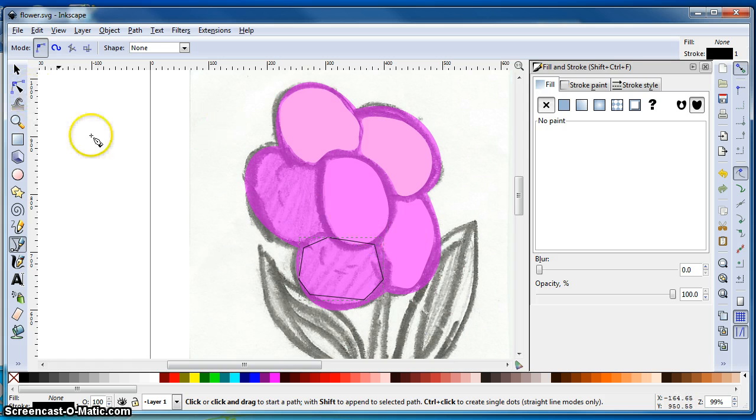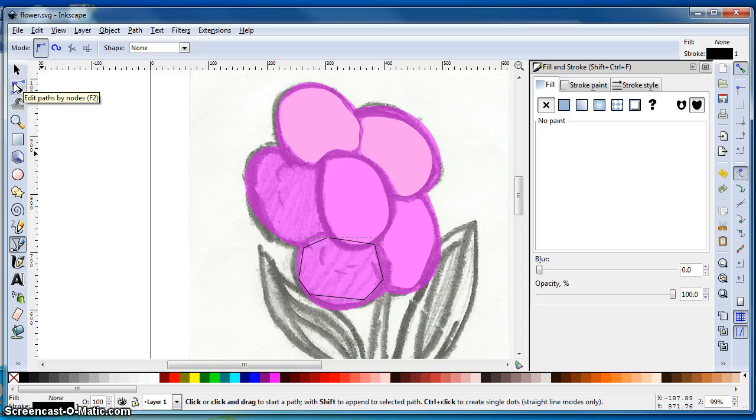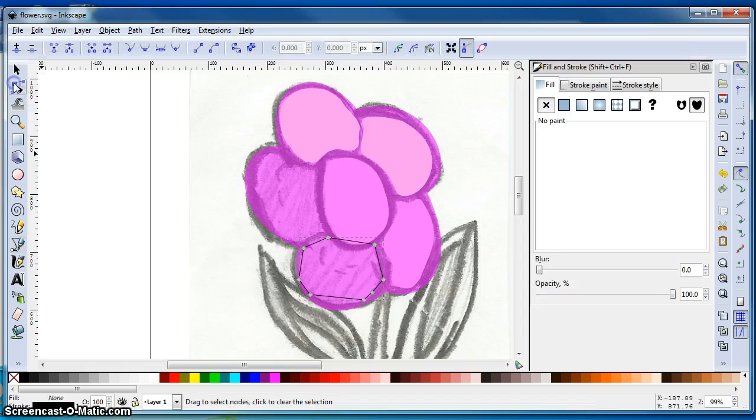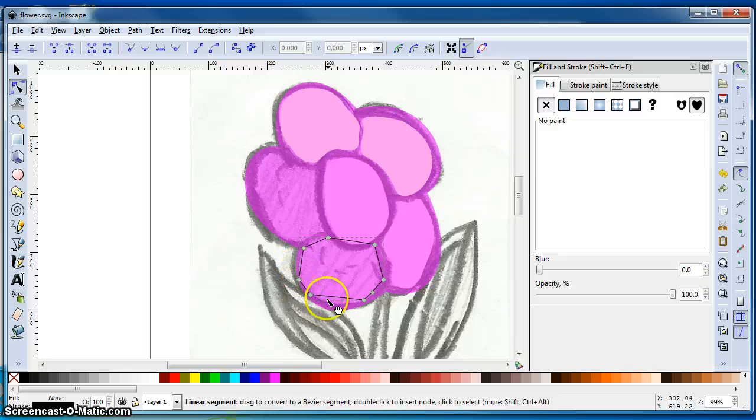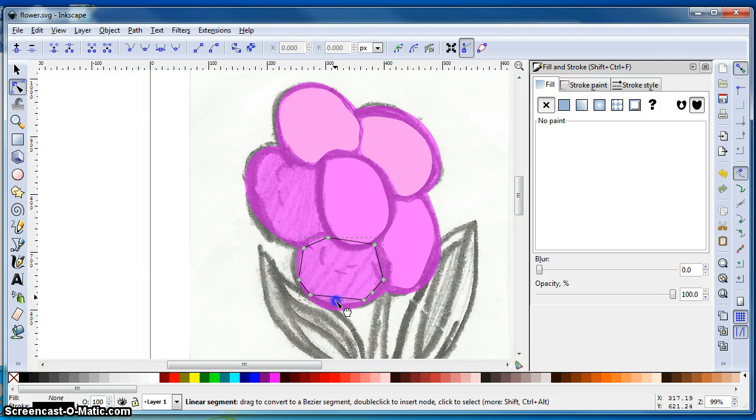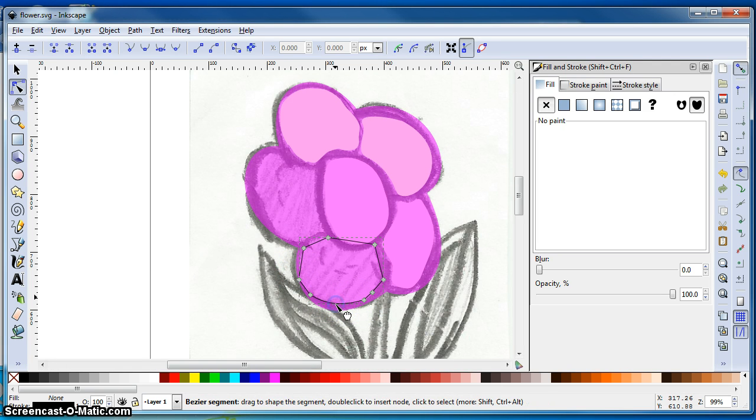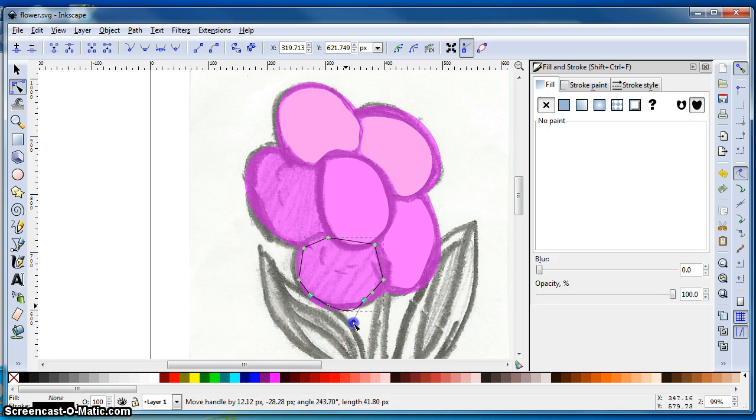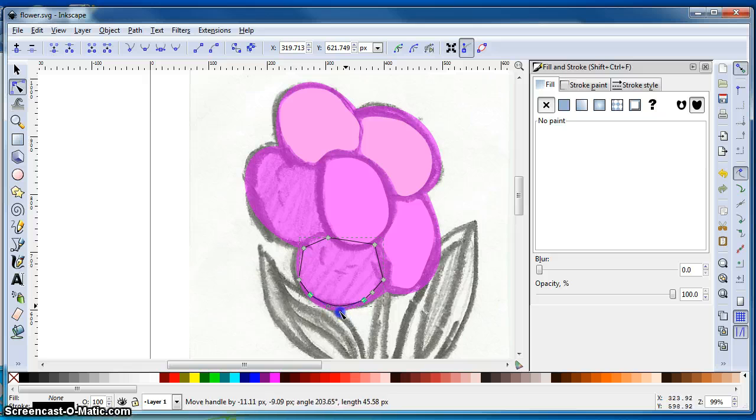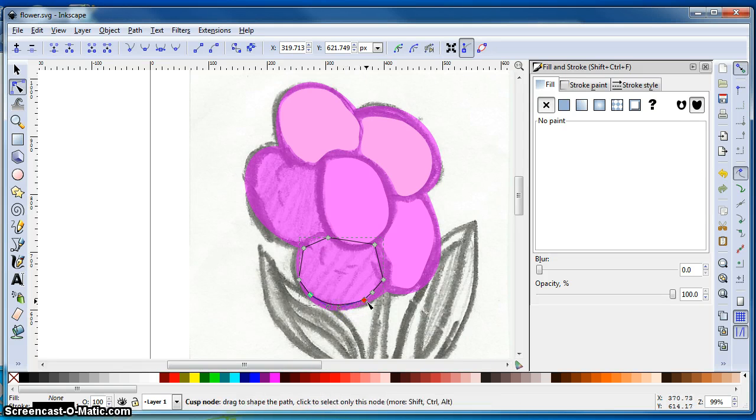Now what we need to do is go up to the Edit Paths by Nodes tool. And it's going to give us nodes wherever we clicked. And if we draw out on those nodes, it will turn it into an arc. If I click a second time on the path, I can take these handles and adjust them pretty easily.